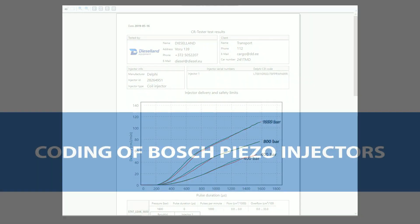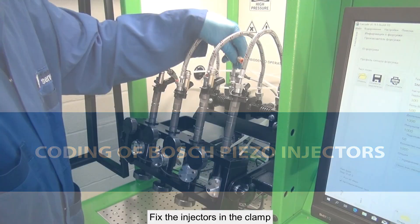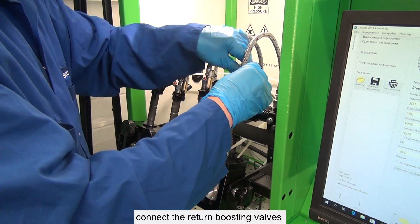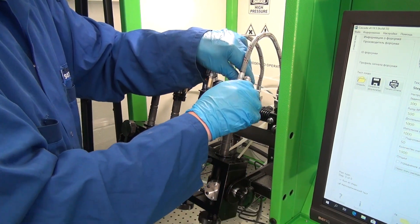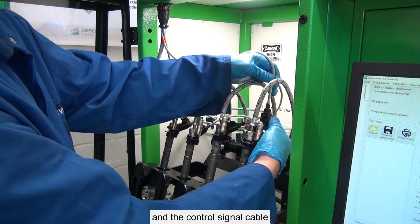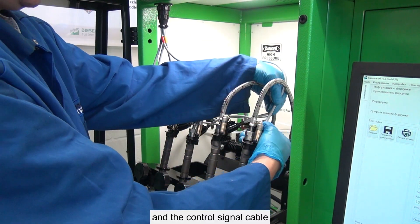Coding of the Bosch piezo injectors: Fix the injectors in the clamp. Connect the return boosting valves and the control signal cable.